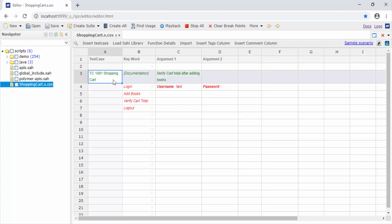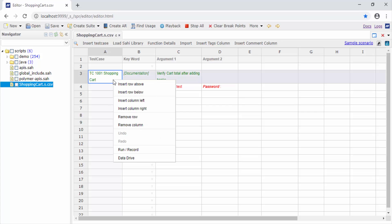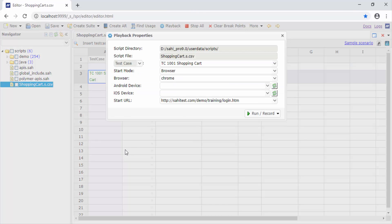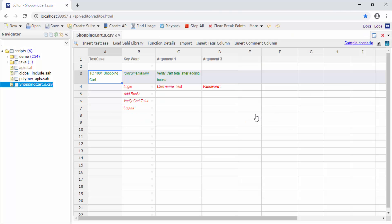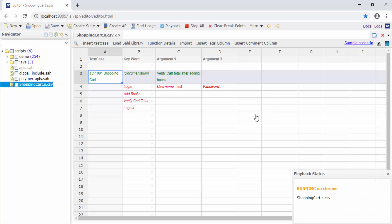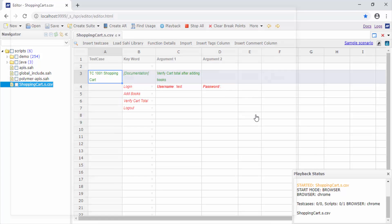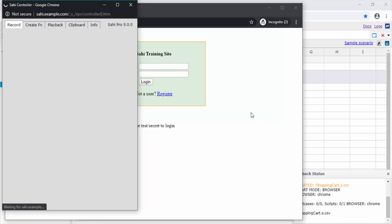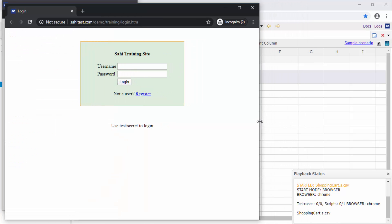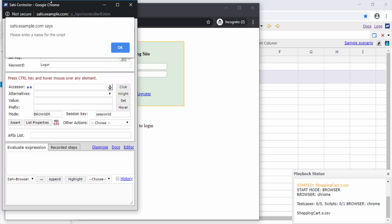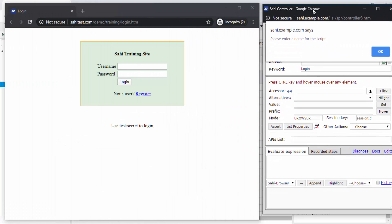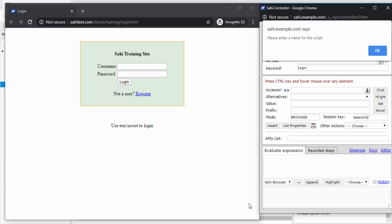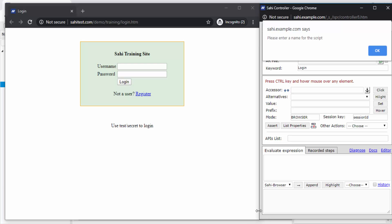So to begin implementing these, we will right-click on the test case name and select run record. I enter the start URL and continue to run record. Now about run record: this feature runs the selected test case with the intent of recording any missing or non-implemented keywords or functions. As you begin, it looks in the entire database of your Sahi scripts, looks for a function with the keyword name, and if not found, prompts you to record it by opening the SahiPro controller.